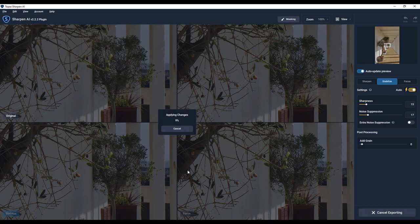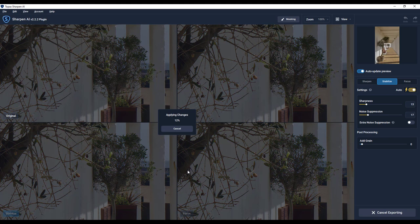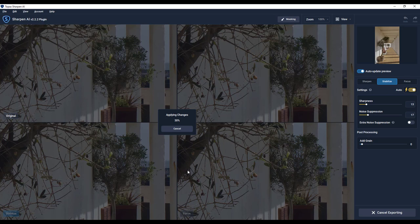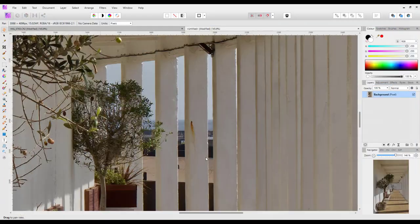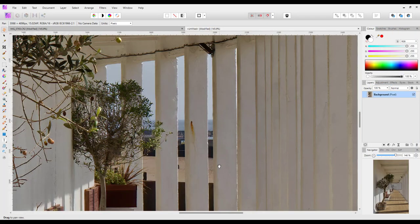And again you've just got to wait for it to do its thing, which obviously again will take a little, you know, 30 seconds or something like that. And again return us back to Affinity Photo.